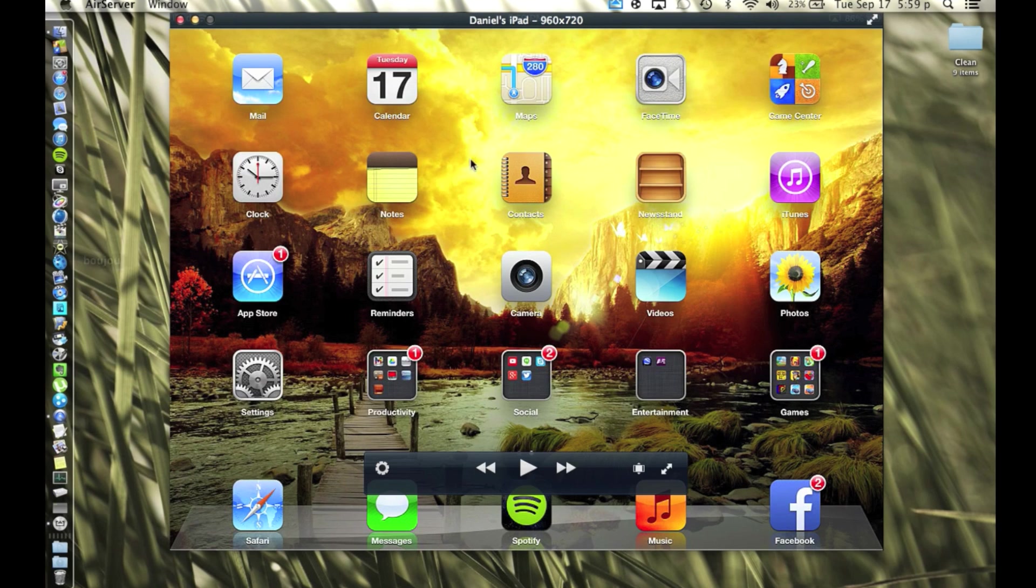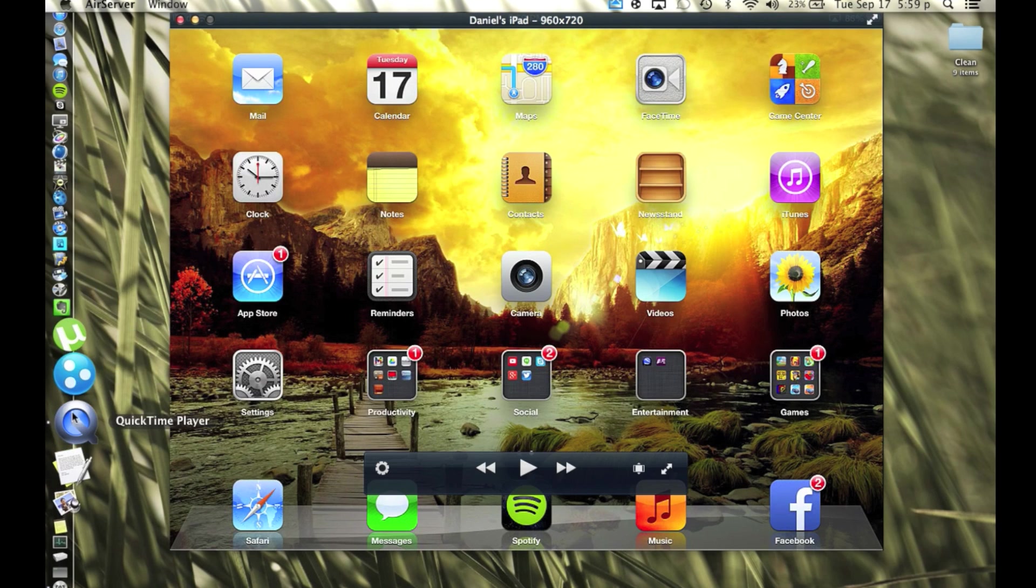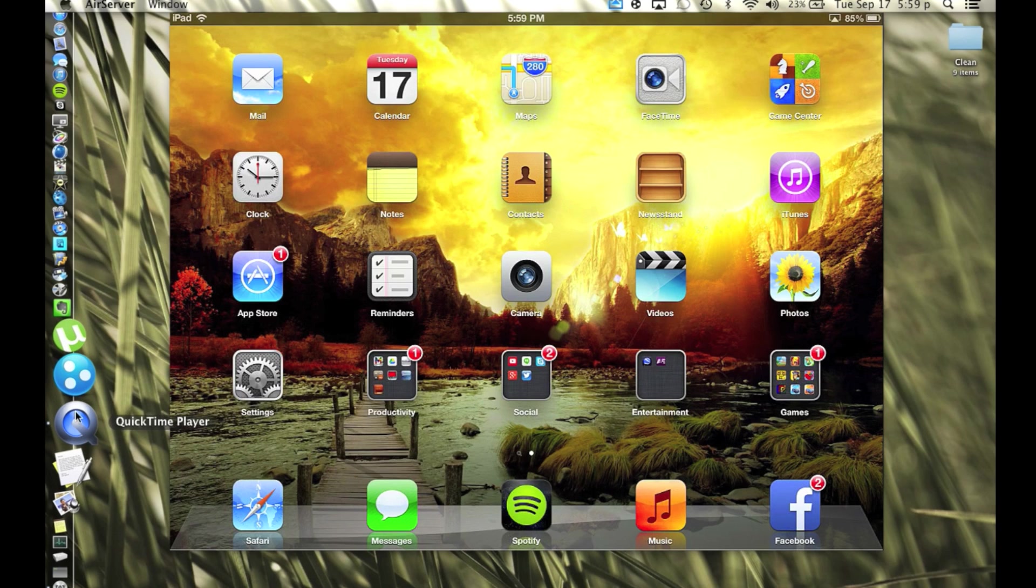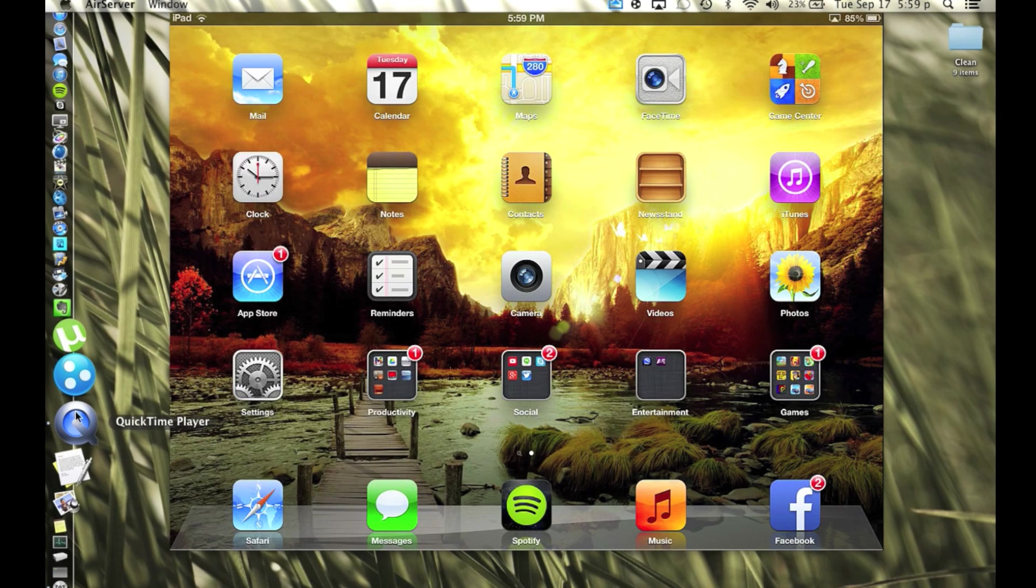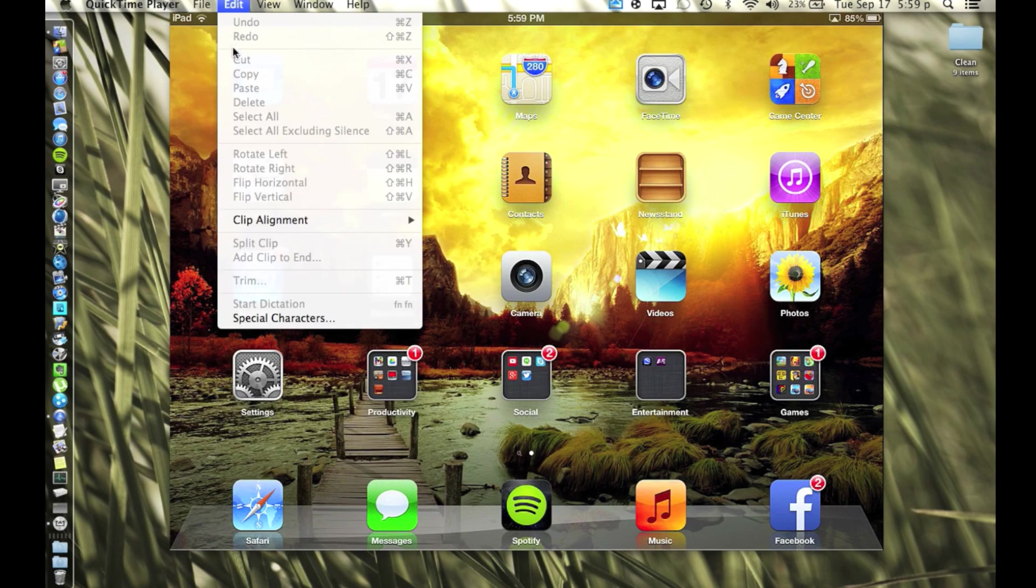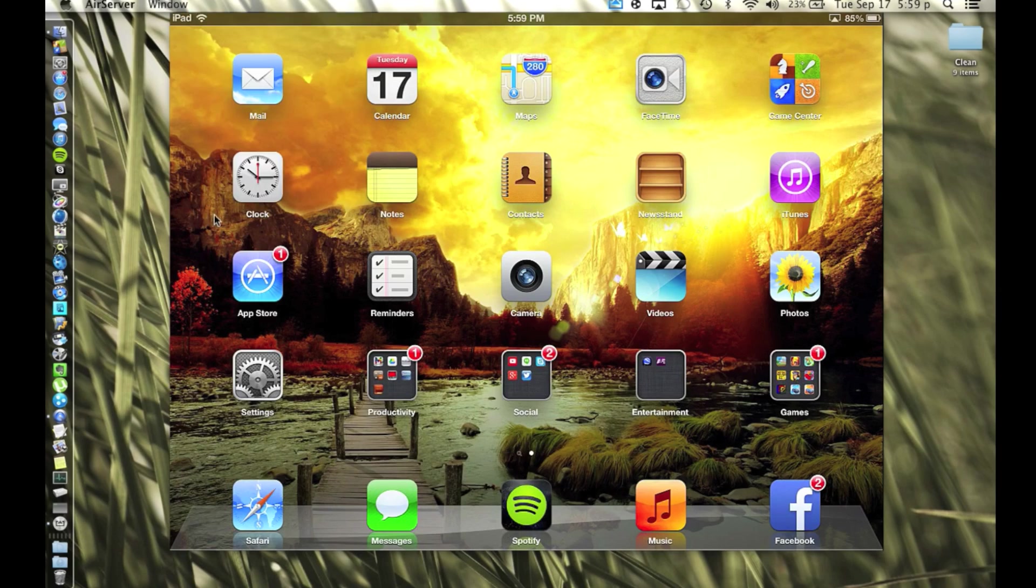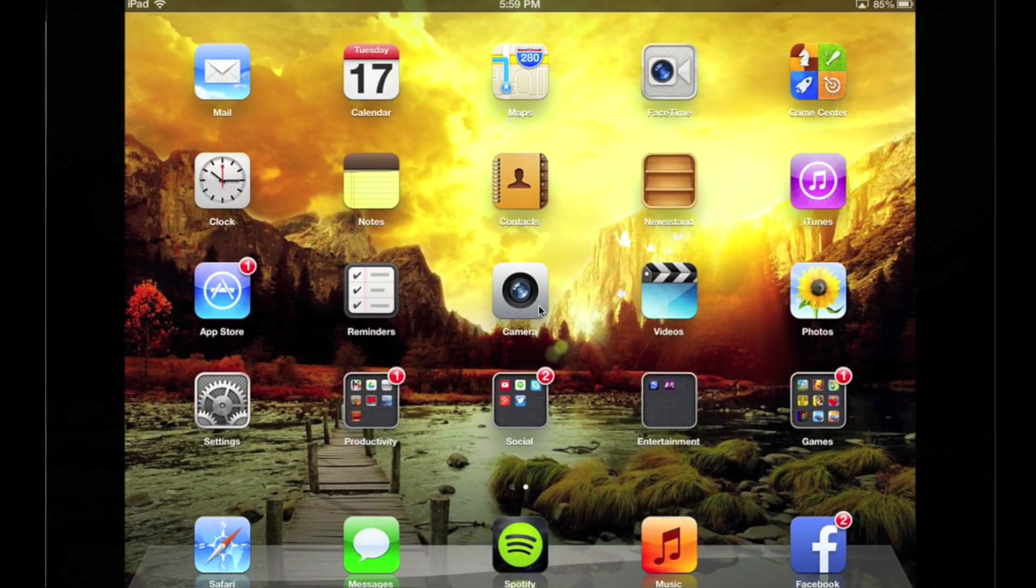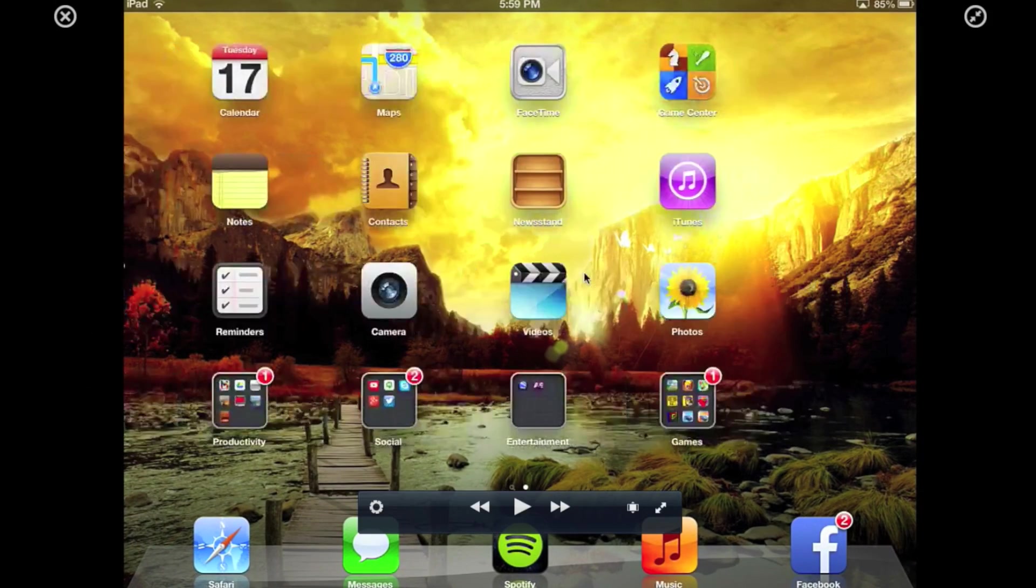Okay, so to record it what we're going to do is go to QuickTime Player, click it, go to File, New Screen Recording. And it's grayed out right now because I'm screen recording right now, but you're just going to select that.